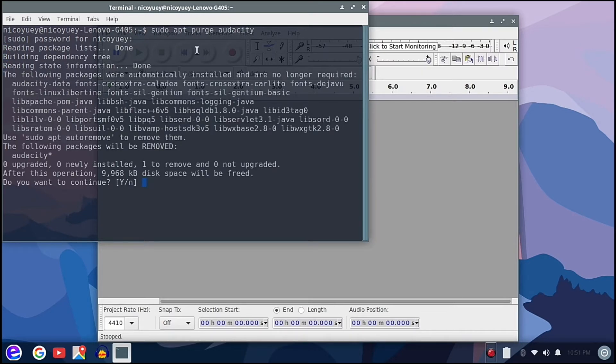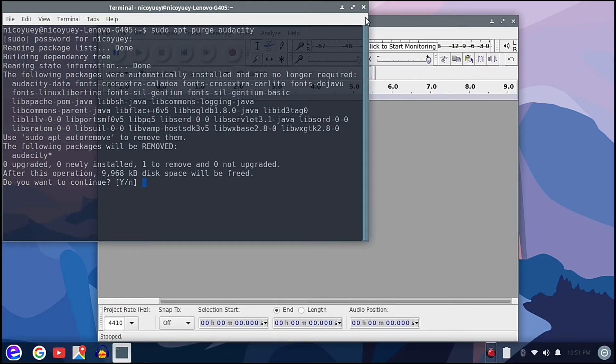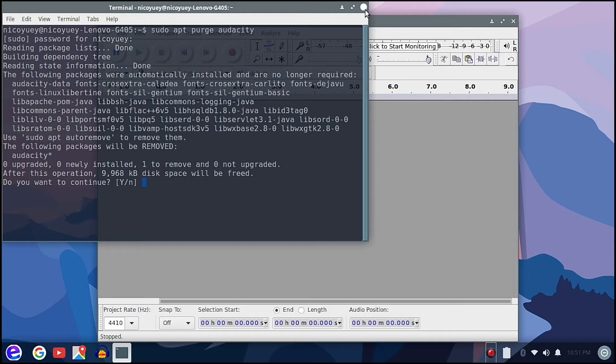It will remove Audacity, however we don't want to do that just yet because I'm going to use this for editing a certain music file I'm going to use in school.